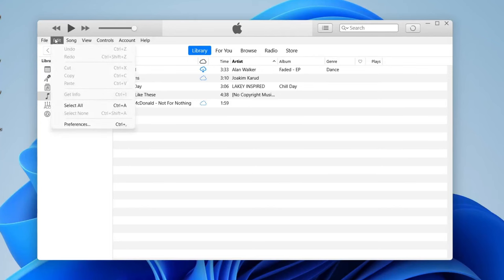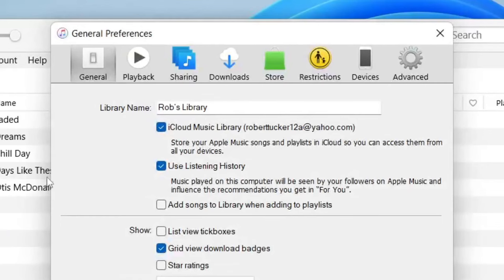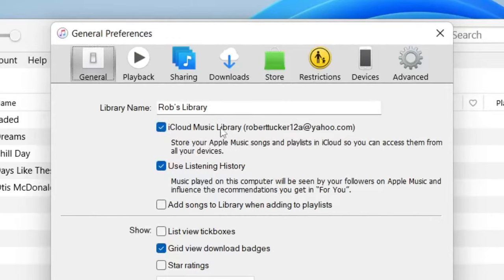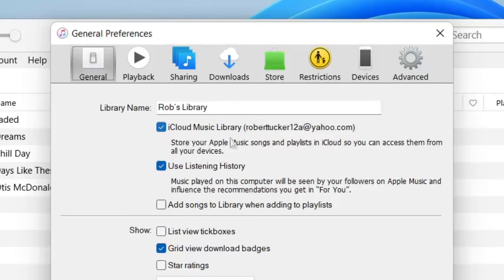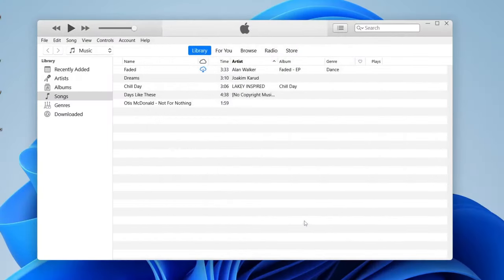All you need to do is tap on edit like so and then go into your preferences. And then what you need to do is go into your general and the second option here says iCloud music library. It may be slightly different but just look for it in your settings. And as you can see it says store your Apple music songs and playlists in iCloud so you can access them from all your devices. So make sure that you select that, that's really important, and then tap OK. Now they're going to be syncing all over your devices.